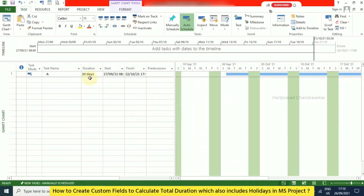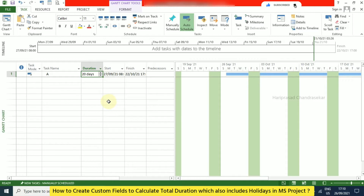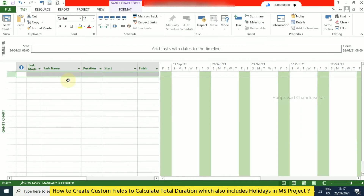The duration in Microsoft Project calculates only the working days — it never calculates the non-working days. In this tutorial we will see how to calculate the total duration which also includes weekends.